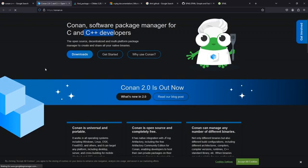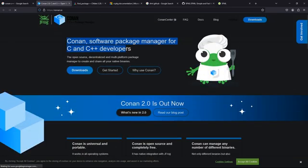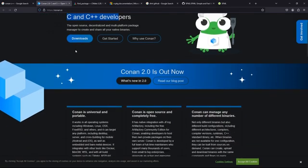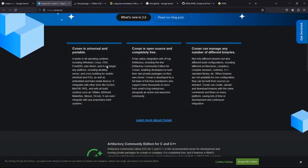One thing you should know is that Conan is written in Python, but that's not a problem - which computer is not running Python anyway? It needs Python installed on your system and you install it using the pip package manager. There are other ways to install it, for example you can use Chocolatey on Windows, but I will be using the pip package manager.